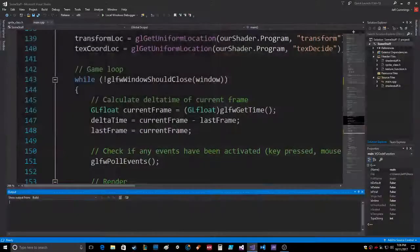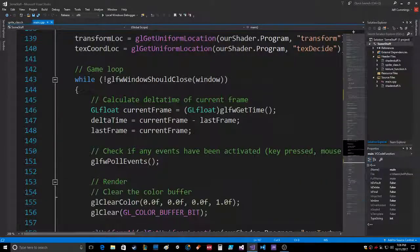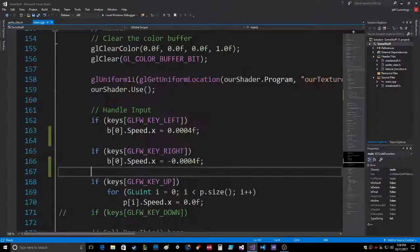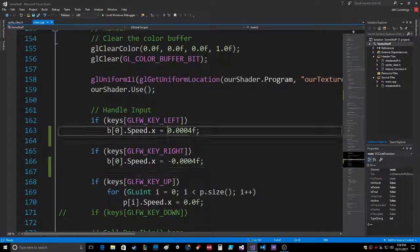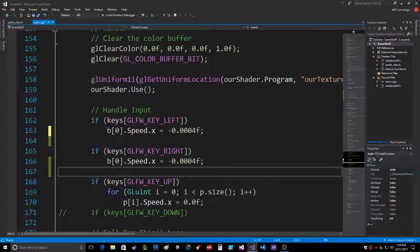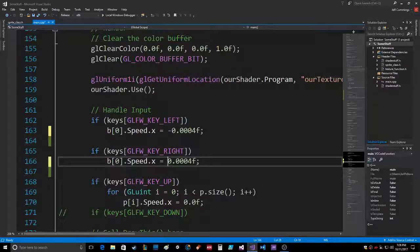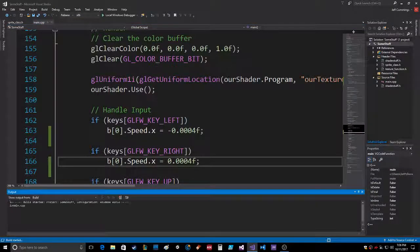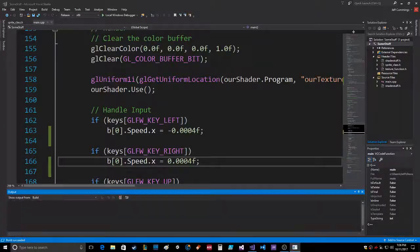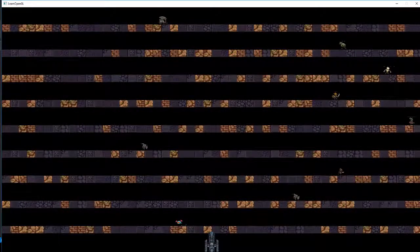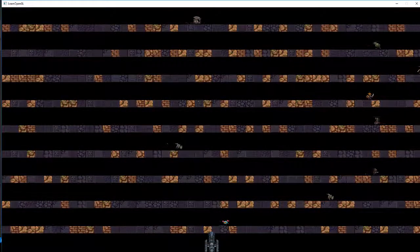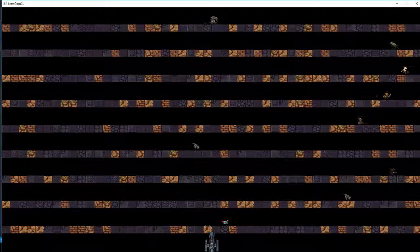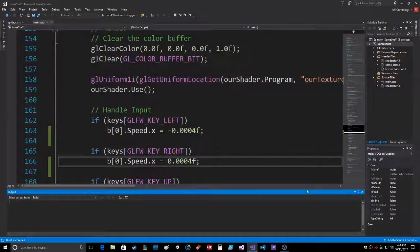Let's go over here. So left is just gonna be negative, right is gonna be positive. Save that. Okay, so left arrow goes that way, right arrow goes that way. That's cool.